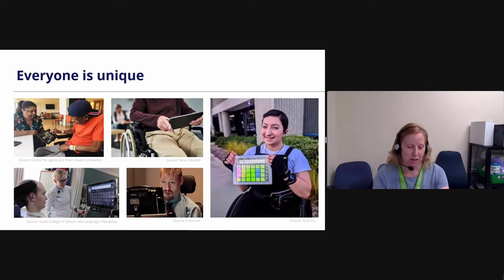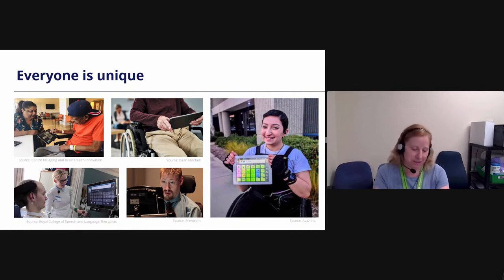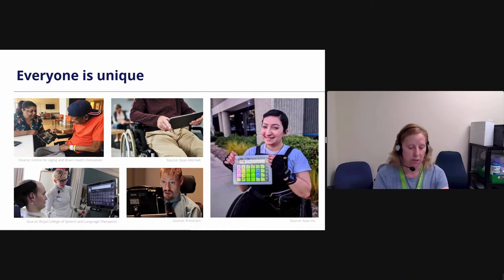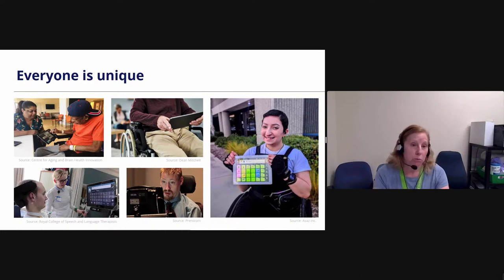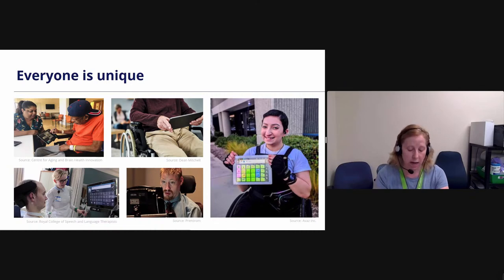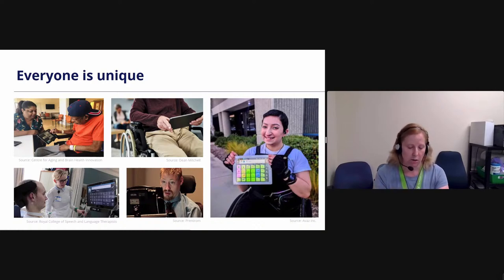One of our main messages today is that every person who uses AAC is unique in how they communicate. There's no one specific way to interact, no one magic bullet that will work. It's very important to assume that the person who communicates differently understands you and knows what they want to say — it's just that they're having difficulty saying it out loud. There are many different reasons why people can communicate differently. They can be born with a condition that causes it, or they may acquire it later in life. The communication problem can cause difficulty with saying words while language is intact, or it can affect the language, where the person has difficulty coming up with words and combining sentences. That's what Bill has.